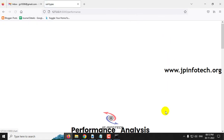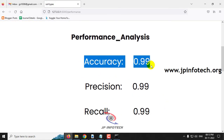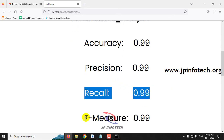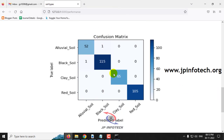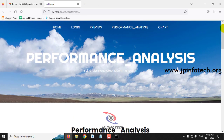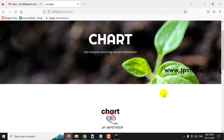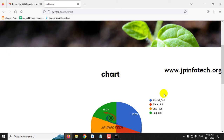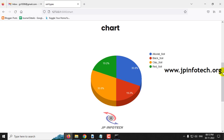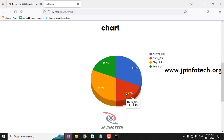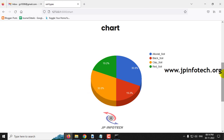Now let me go to the performance analysis section, which shows parameters like accuracy, precision, recall, and F-measure values. Then comes the confusion matrix with true and predicted labels for alluvial soil, black soil, clay soil, and red soil. Finally, there is a chart section — note this is a static chart, as the project has no database for dynamic graphs. The dataset distribution is 30.8% alluvial soil images, 19.2% black soil images, 30.8% clay soil images, and 19.2% red soil images.